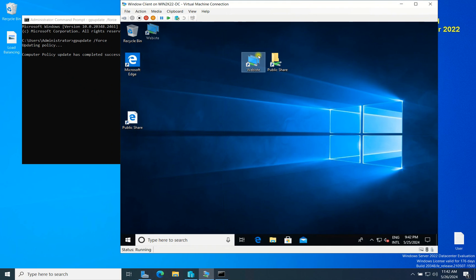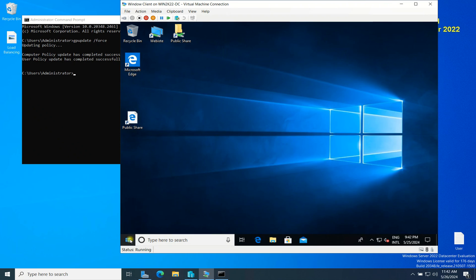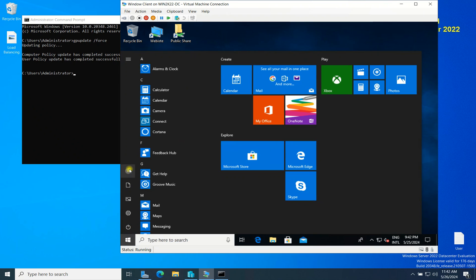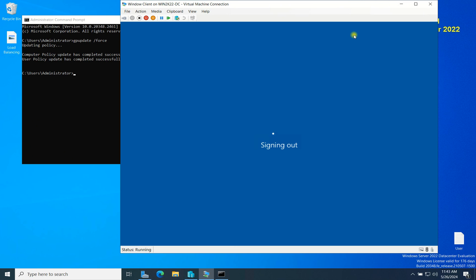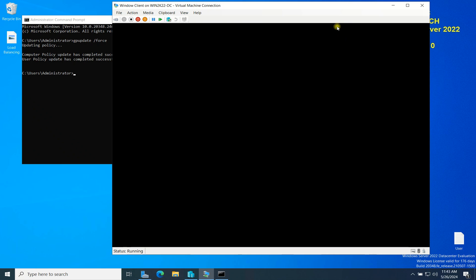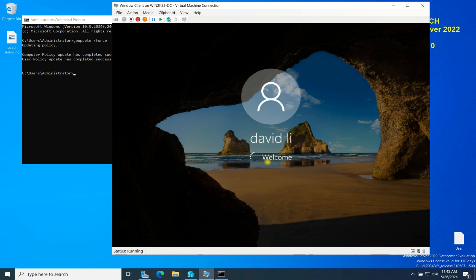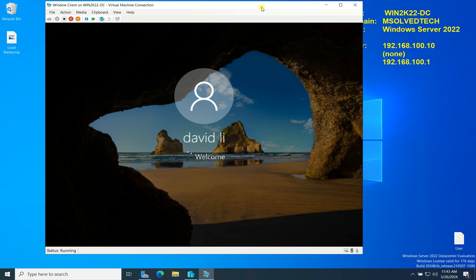Now here is my client PC. I will log out this user so the policy gets applied. You need to log out or update before the policy is applied. I will log back in as 'Davidly,' who is the user under my domain 'tech.local.' Let's see if the company website shortcut and the public share shortcut appear for the user.